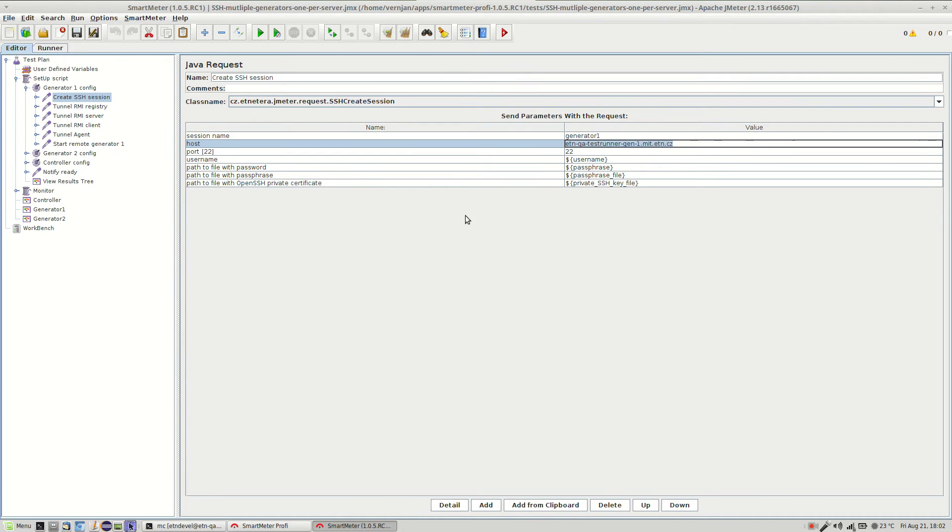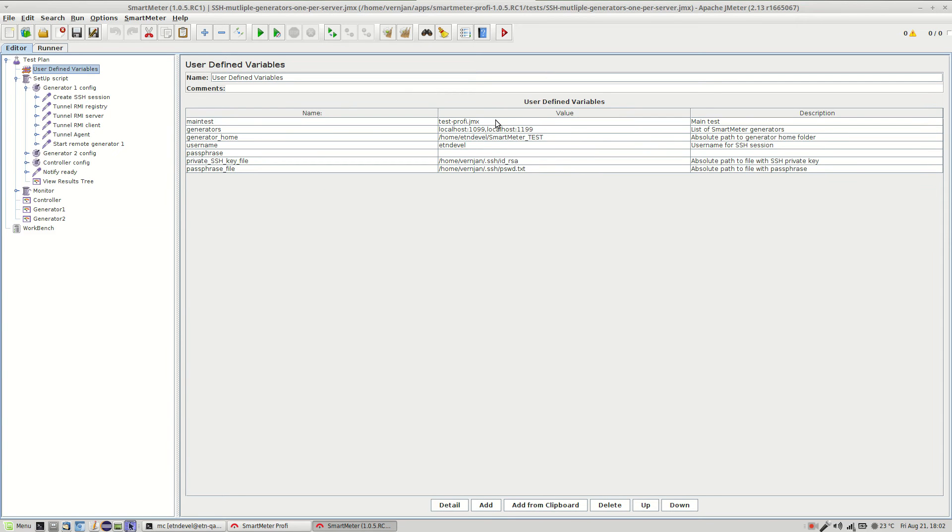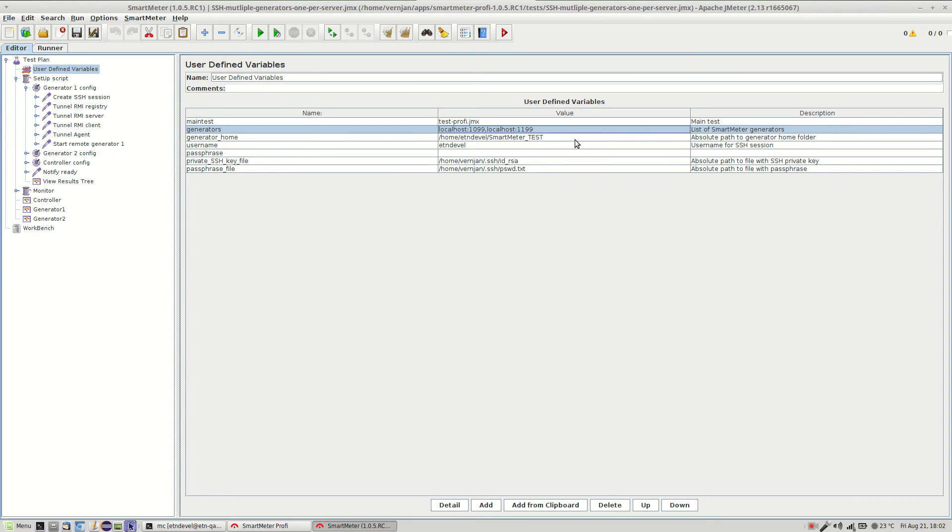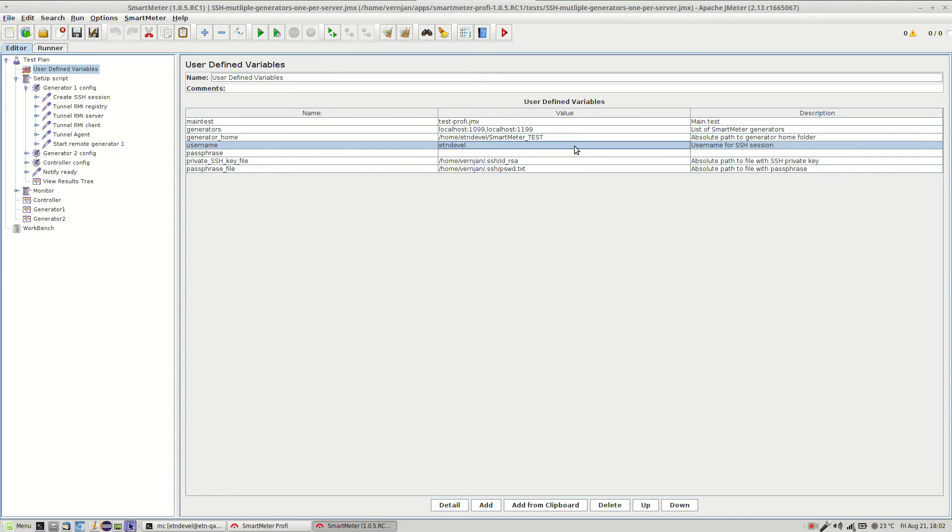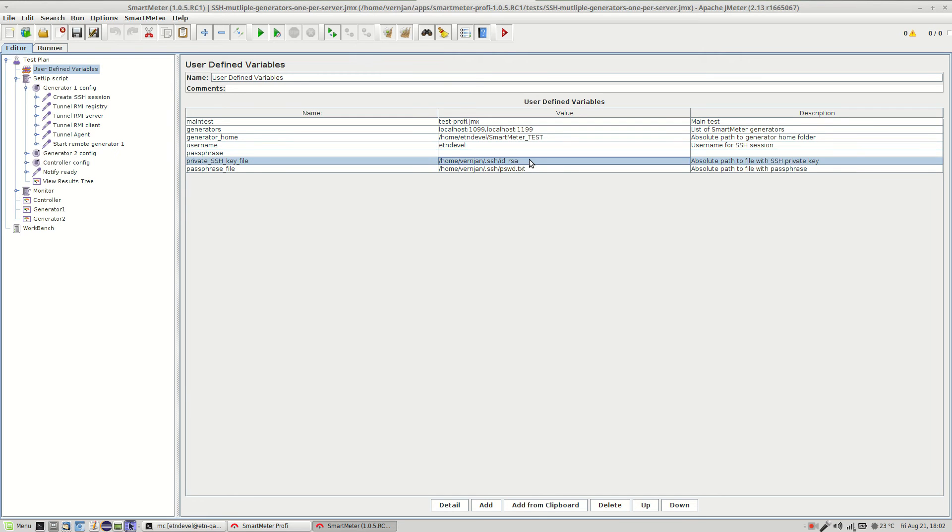Okay but now let's get back to the settings. The first line contains the name of the test that will run. And here you define on which hosts and ports the generators will run. Since we use SSH connection it is localhost. Then this field contains the path to the generator on the server. And here you have to set your username for SSH session. Okay and instead of passwords we use SSH keys. So you have to set the path to your SSH key and also the path to the file containing the SSH key password.